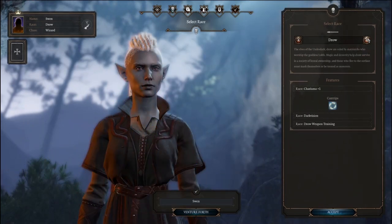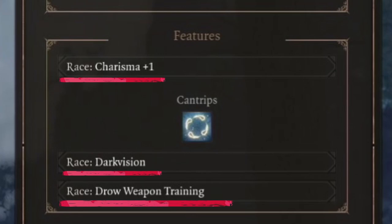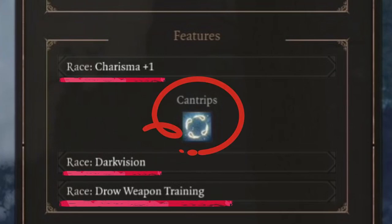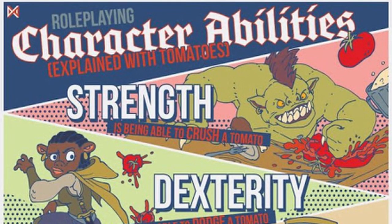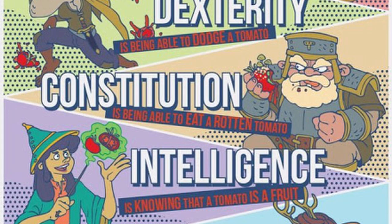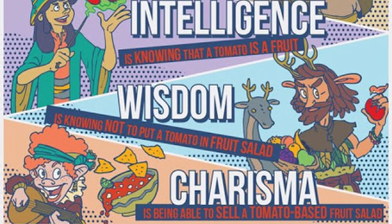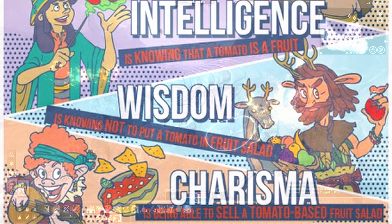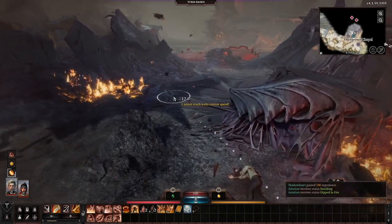There are six abilities in the game: Strength, Dexterity, Constitution, Intelligence, Wisdom, and Charisma. Each ability indicates a character's physical and mental characteristics. The Drow's boost to Charisma would make it a good choice for classes that use a lot of Charisma, such as Bards, Paladins, Warlocks, and Sorcerers - all of which use Charisma as their spellcasting ability. Dark Vision allows our character to see better in the dark, and Drow Weapon Training gives proficiency in Rapiers, Short Swords, and Hand Crossbows.